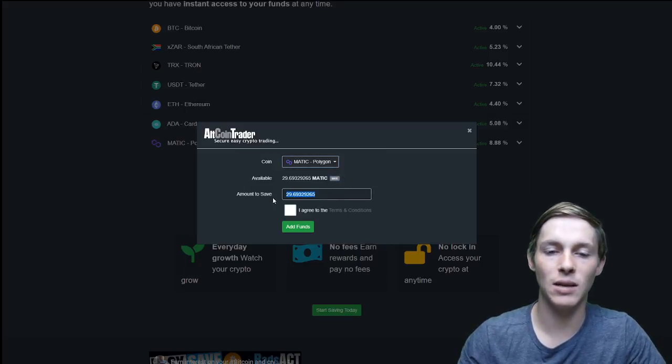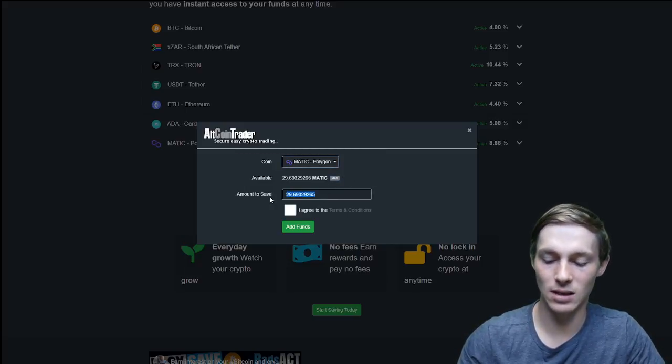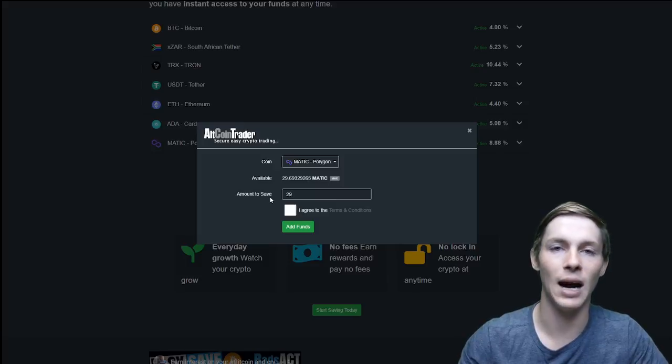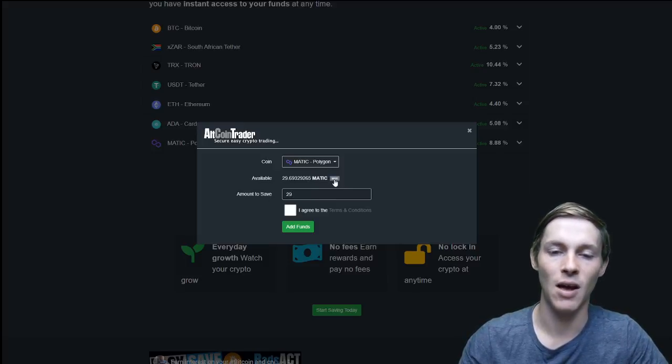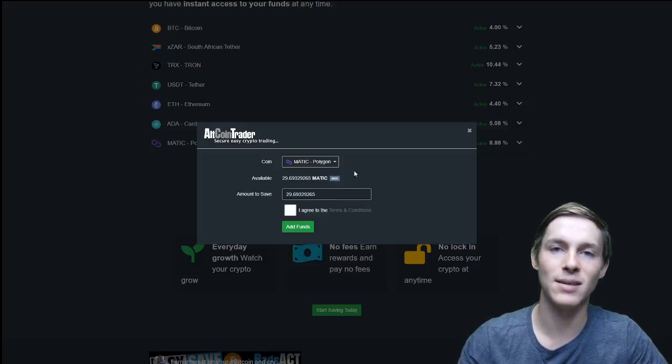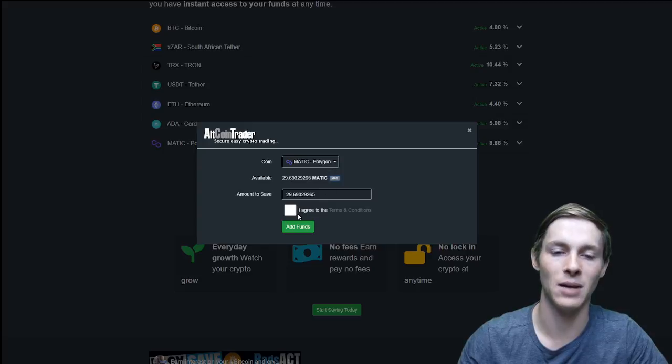If I did not want to click the max amount I can type in how many I would like to put into the easy save. I am going to use max as we are going to be putting in the maximum amount into the easy save.